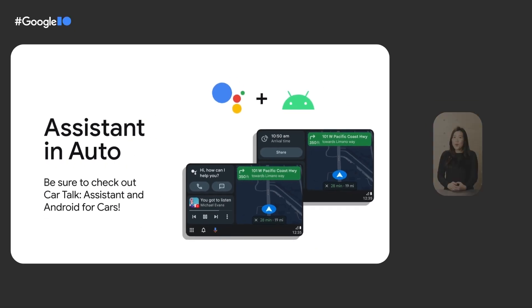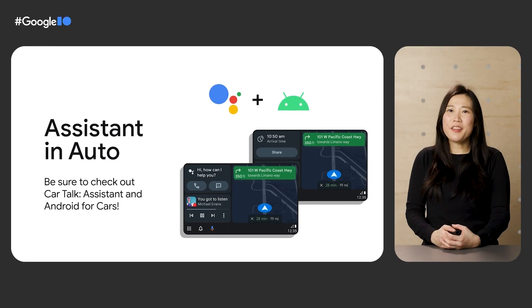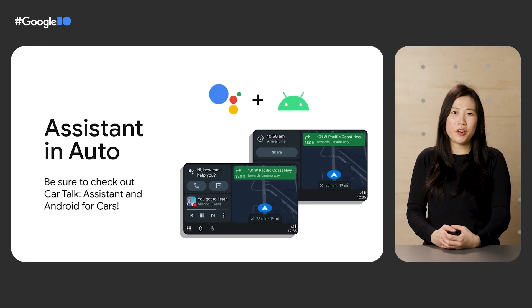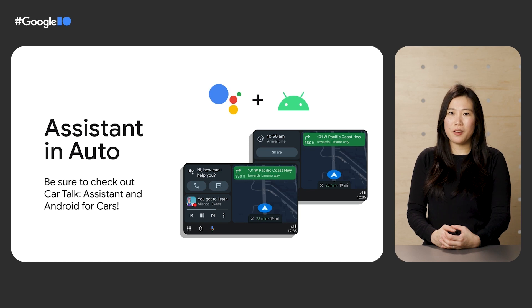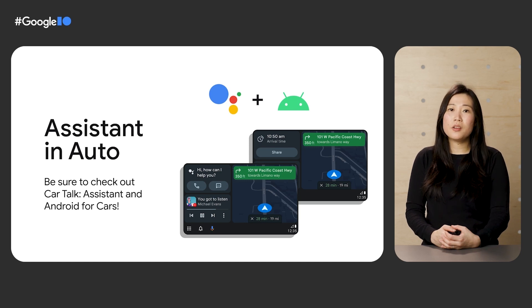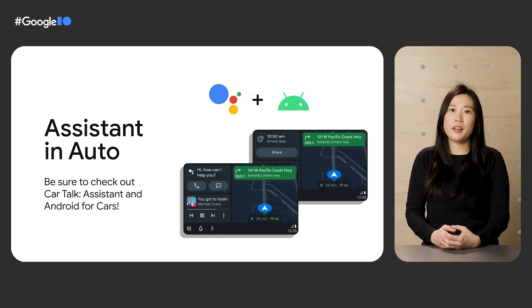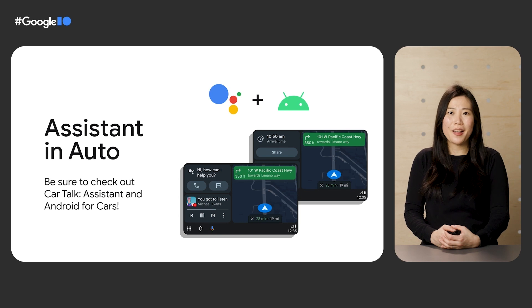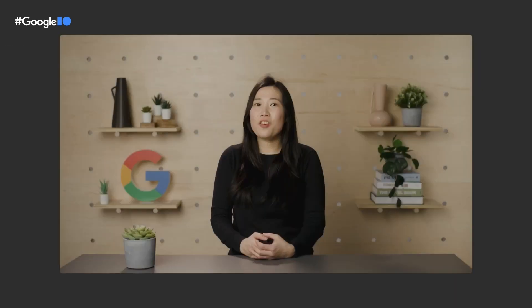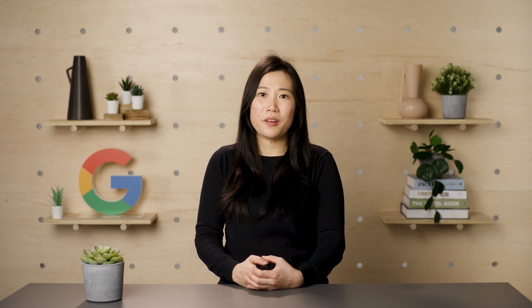Of course, when developing for cars, it's important to think about integrating voice as well. Google Assistant is deeply integrated into our new Android Auto UI, and now you can enable voice forward interactions for your apps in the car. Please make sure to check out the Assistant and Android for cars session if you're interested in learning more.